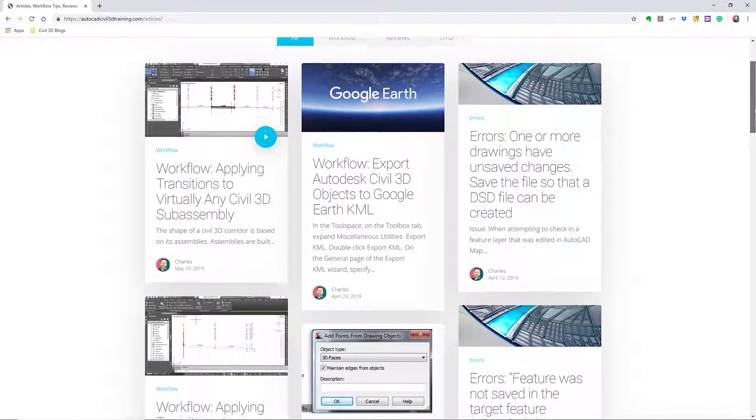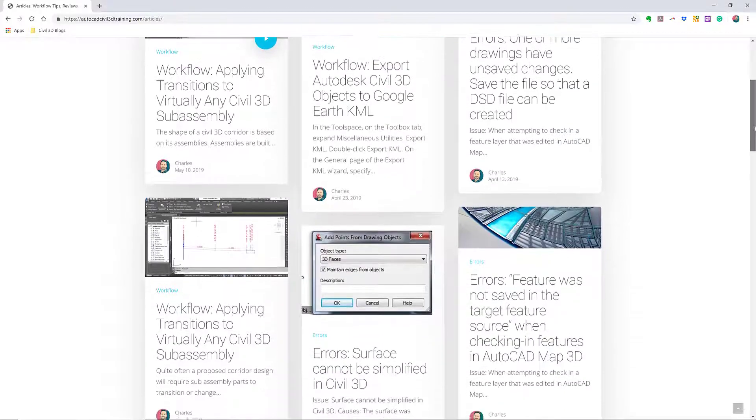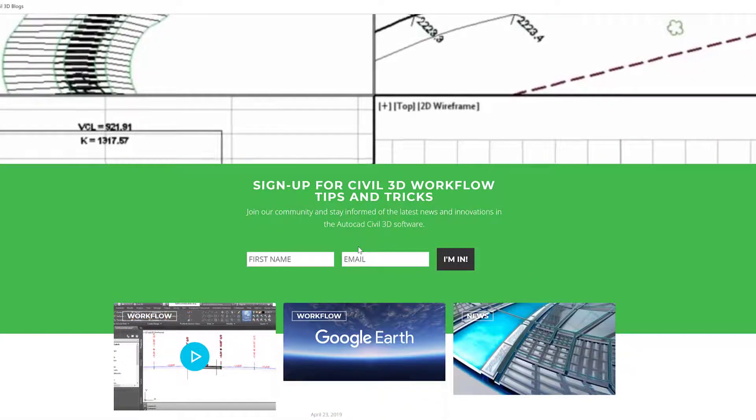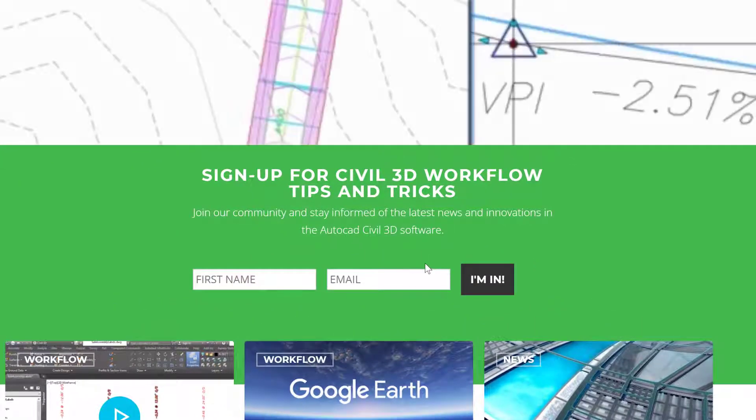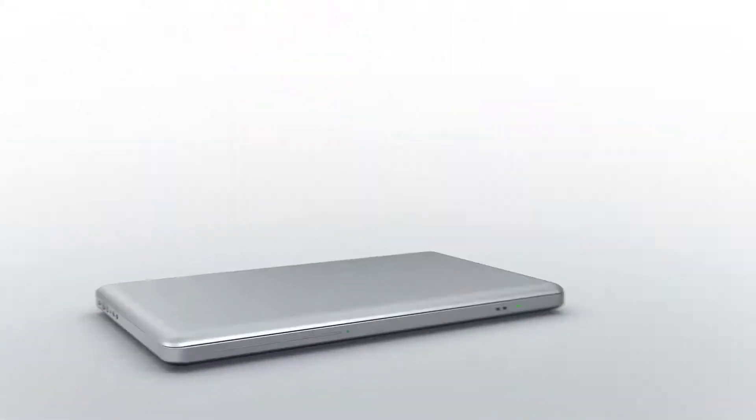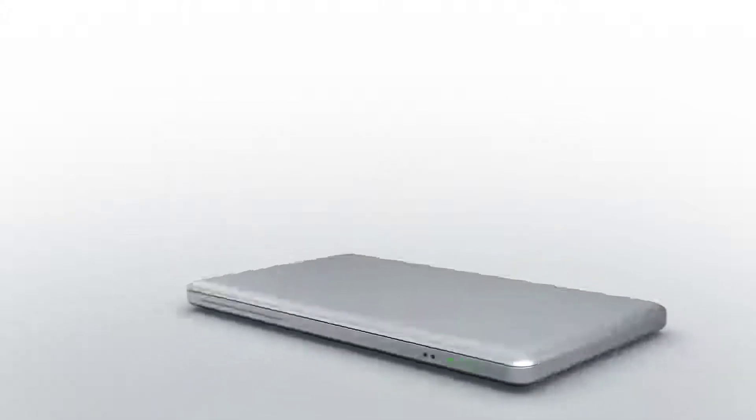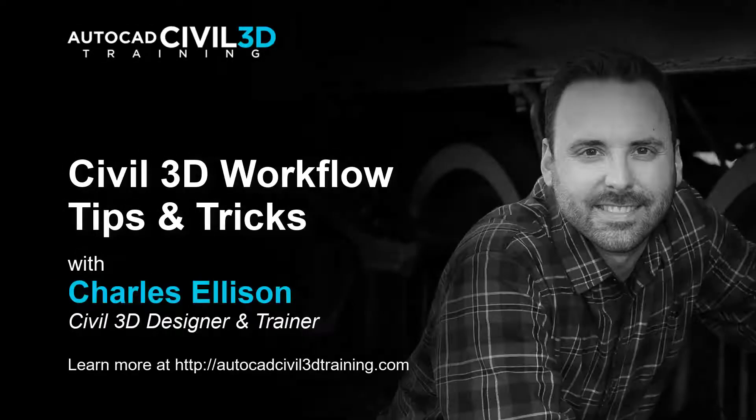If you'd like to learn more about Civil 3D workflow tips and tricks, visit AutoCADCIVIL3DTraining.com and be sure to sign up for future video notifications, or click Subscribe on our YouTube channel. Again, my name is Charles Ellison. Take care.